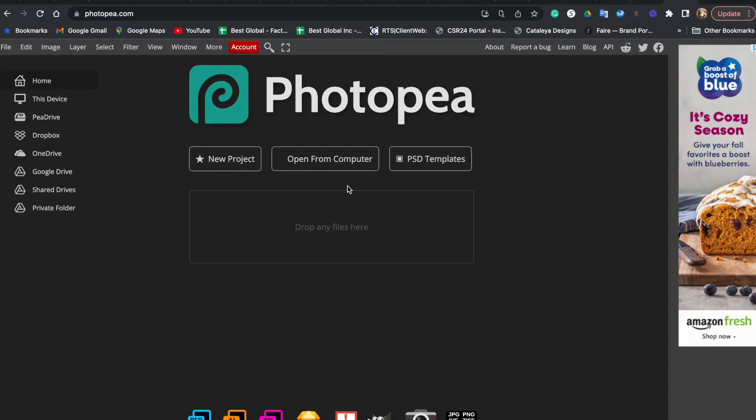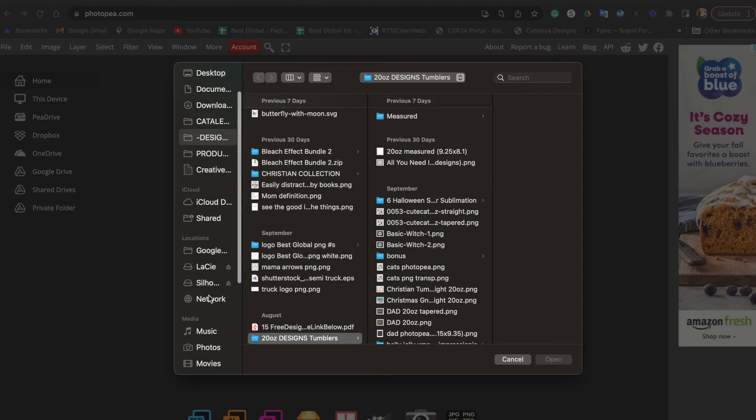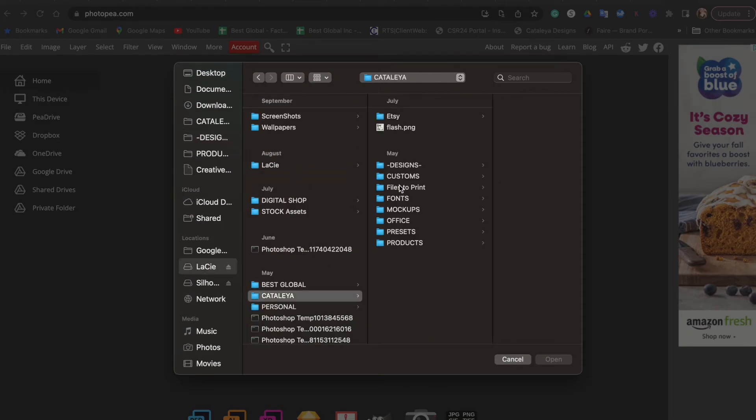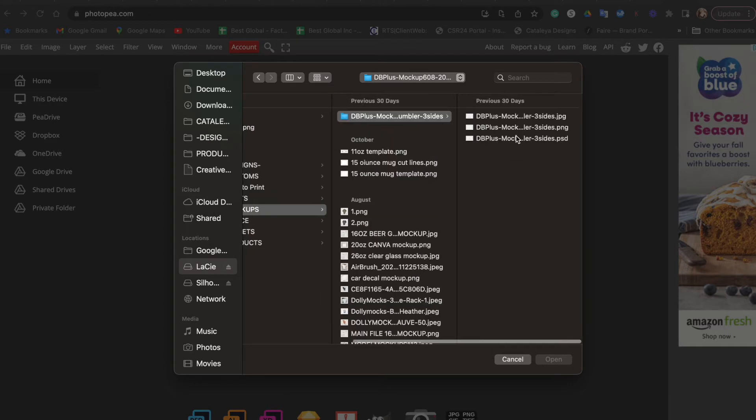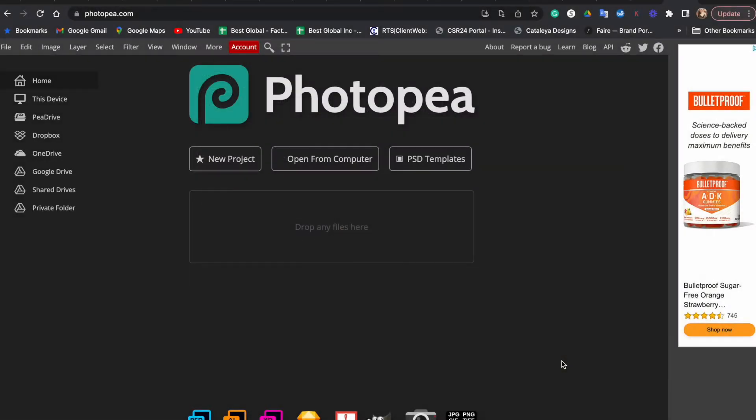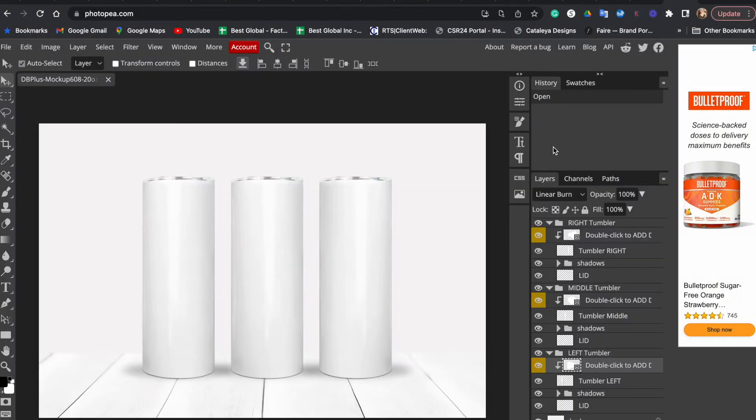This particular mockup was from Etsy. Let's open it up straight from the computer. I'm going to find this file in PSD format. This particular mockup came with three files: JPEG, PNG, and PSD. This is how usually mockups come, so I'm going to choose the PSD file and open it.